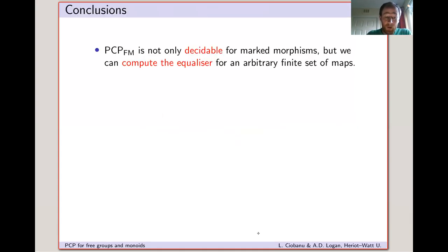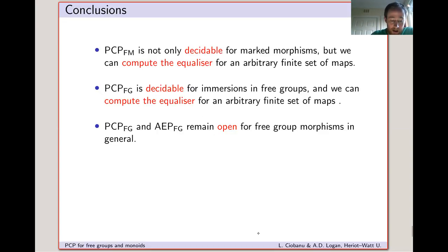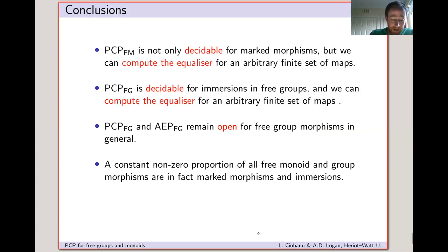In conclusion, the PCP is not only decidable for marked morphisms but we can compute the equalizer for an arbitrary finite set of maps. Analogously for free groups, we get a decidable PCP and can compute the equalizer for an arbitrary finite set of immersions. The PCP and AEP both remain open in general for free group morphisms, although the monoid morphism questions are undecidable. Finally, a constant non-zero proportion of all free monoid and group morphisms are in fact marked morphisms and immersions, so a significant proportion of all maps fall into these classes. Thank you for your attention.